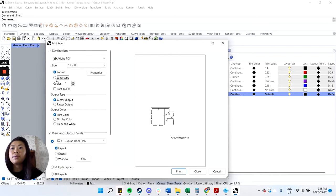So if we go back to Rhino, we can choose to tone that down to 0.35. And if we go to the model space. Top view. Let's create a new layer for hatch. Make that active. And then now if you go to the command line and type in hatch.